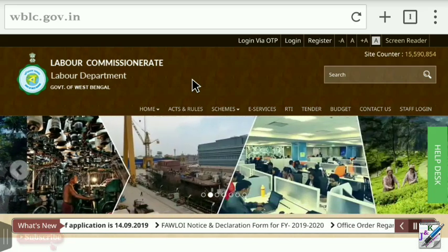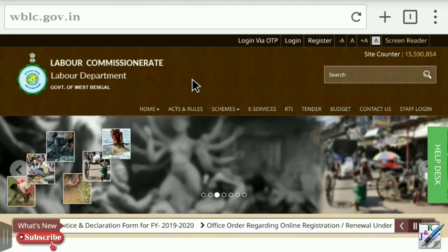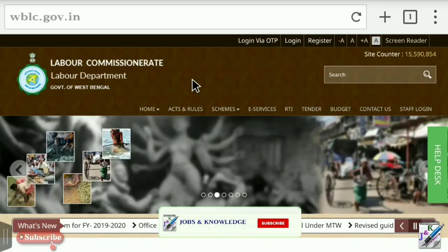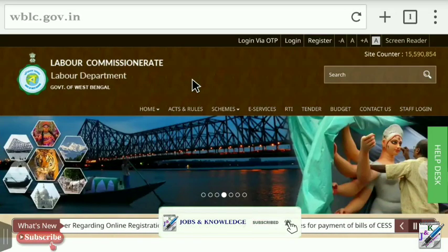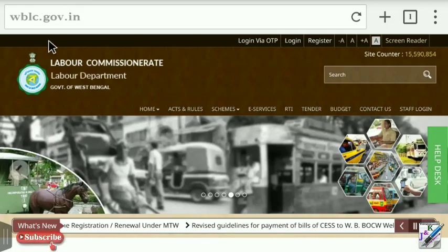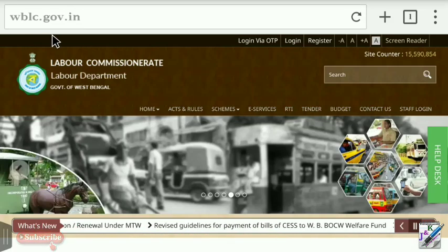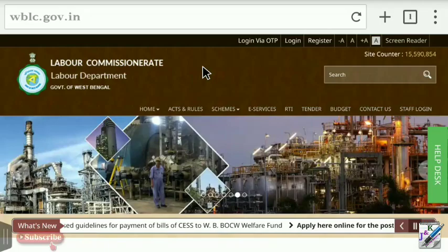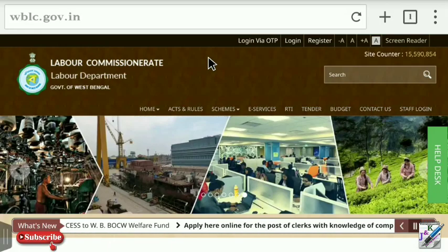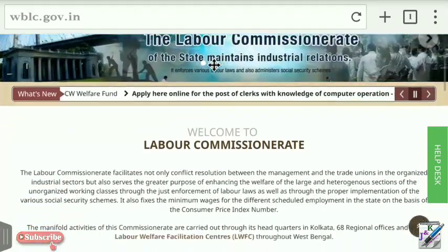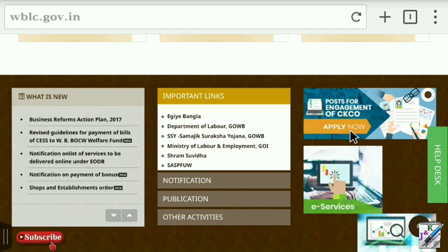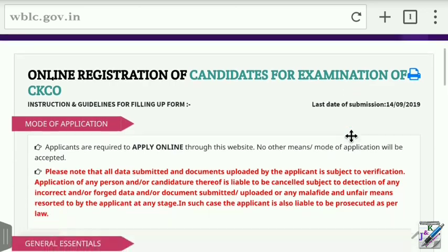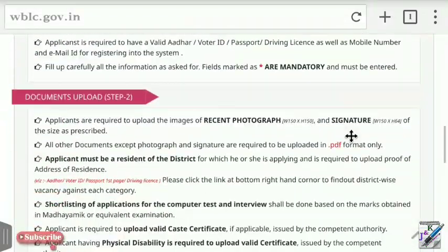I am going to show you how to do it online. The application is on the website. You can go to wblc.gov.in, the official website. Click on the website and you can see the Apply Now option — click here for the details.